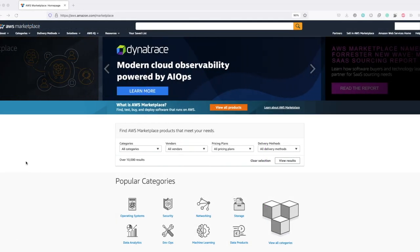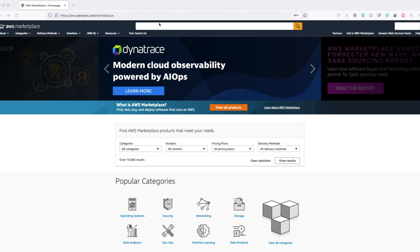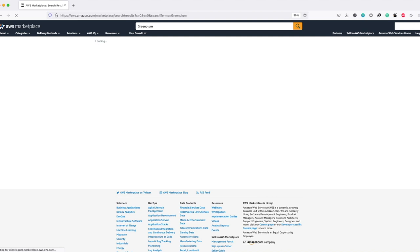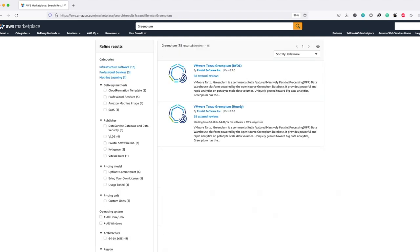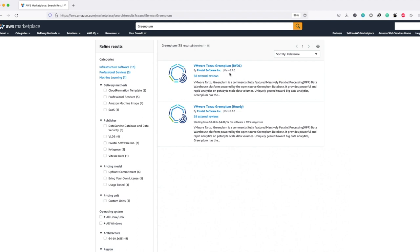This is the landing page of the AWS Marketplace. Let us search for Greenplum here. As you could see, there are two listings mentioned - one is the BYOL listing and the other is the hourly listing. The hourly listing or pay-as-you-go is basically meant for customers who want to deploy Greenplum cluster only for a shorter period, typically for POCs. Those customers could make use of this PAYG model. Other customers who have long-term plans could utilize this BYOL listing after procuring a license of Greenplum from VMware.